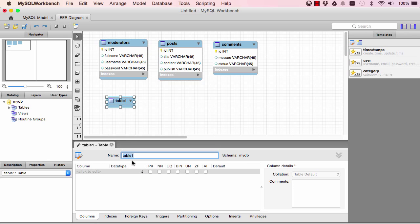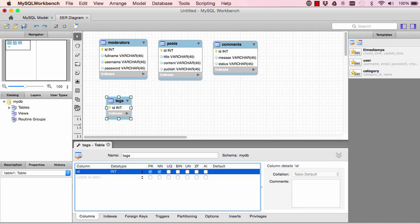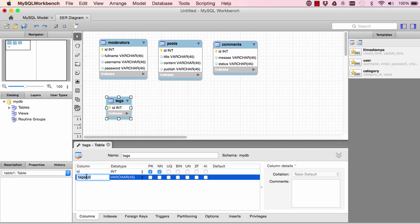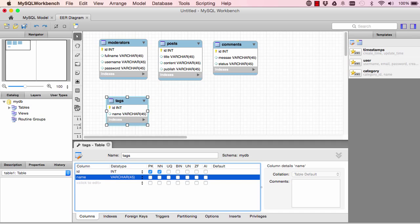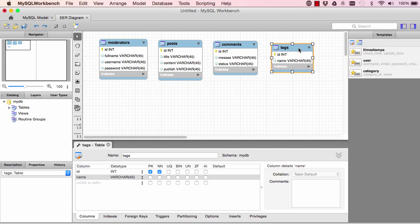And here we have another table. This are the tags. Tag has an ID, tag also has a name, and I think that's it for tags.